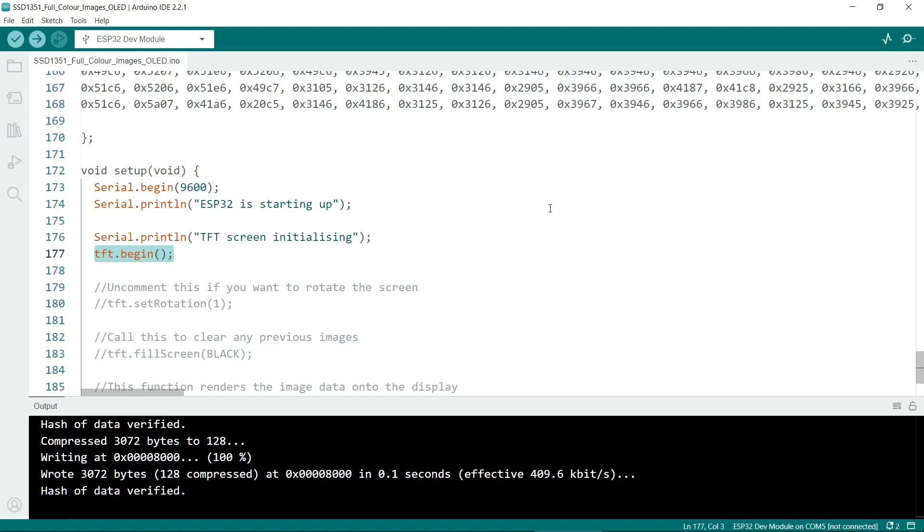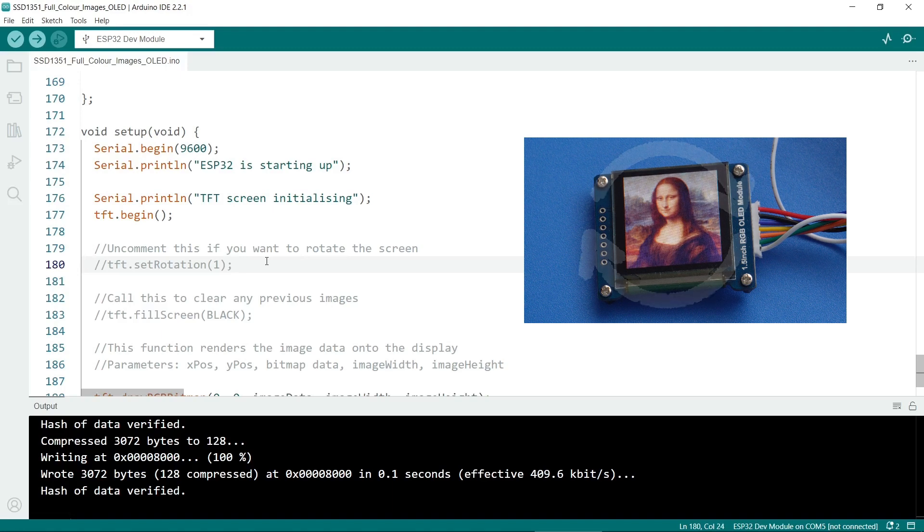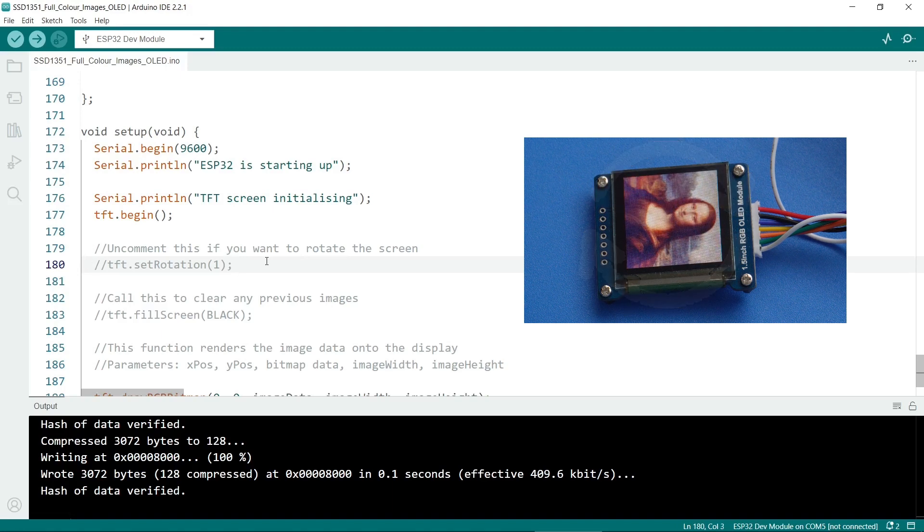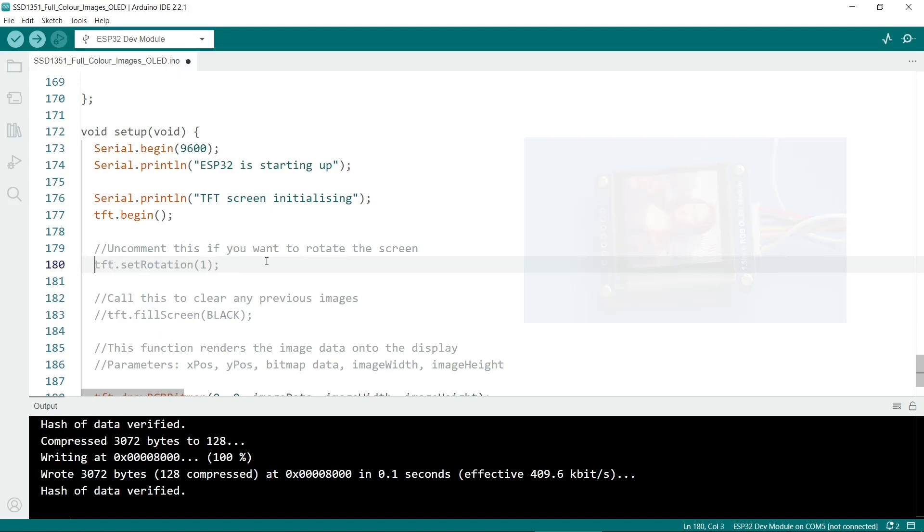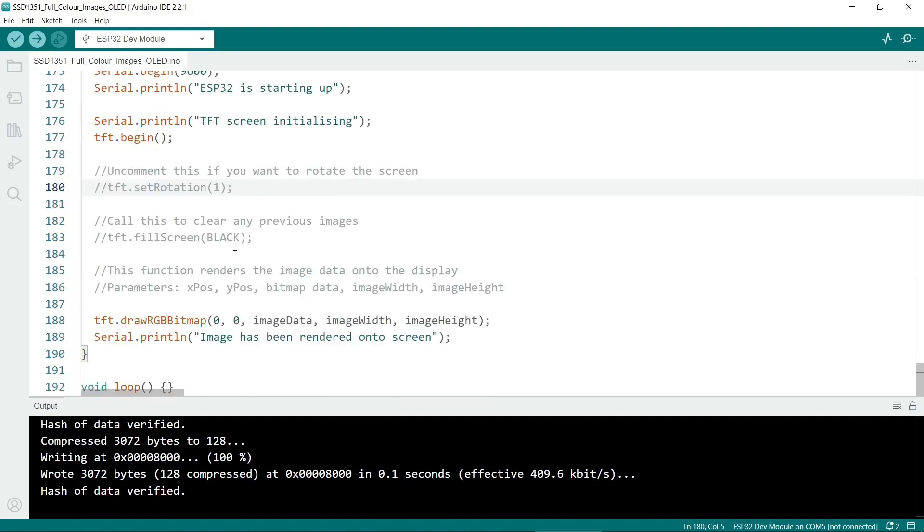We'll use tft.begin. If you want to rotate the display you could uncomment this. Obviously the display I've used in this tutorial is square so it doesn't make a huge amount of difference. But it might be useful if you want to mount it a particular way and have the wires hanging down rather than at the side. You can uncomment this if you want to clear the screen.